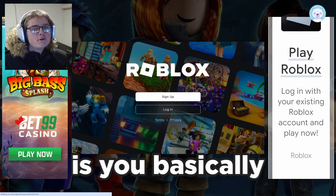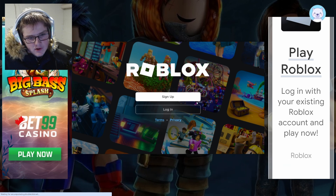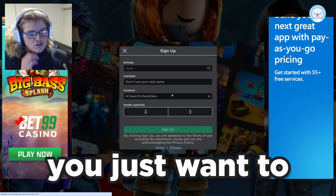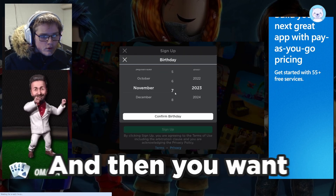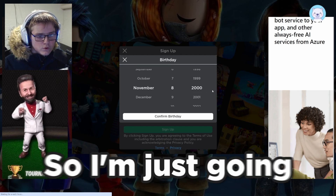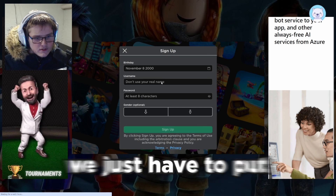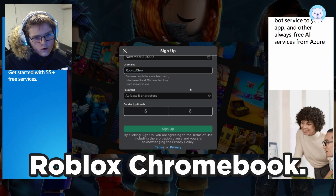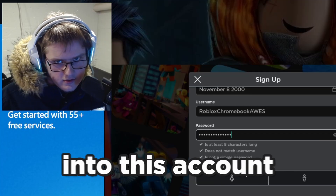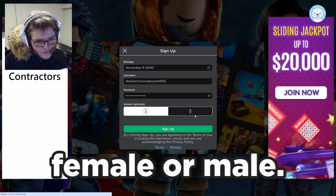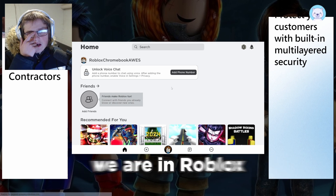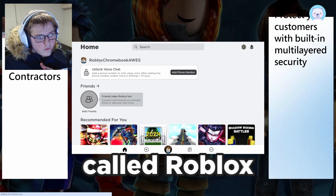What you want to go ahead and do is sign into this website, but in this video I'm just going to be creating a new account. Click 'Sign Up,' enter your birthday — I recommend making this a 13-plus account, so I'll put the year as 2000. Then put in a username — I'm using 'Roblox Chromebook' — and a password. Select your gender and click 'Sign Up.' As you can see, we are now in Roblox with an account called Roblox Chromebook.